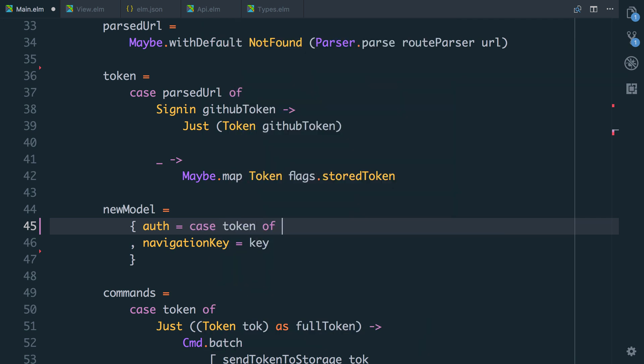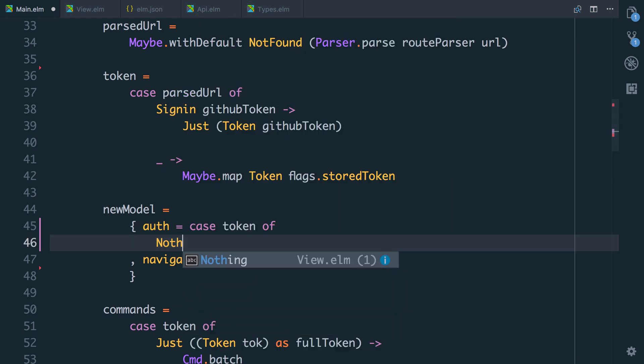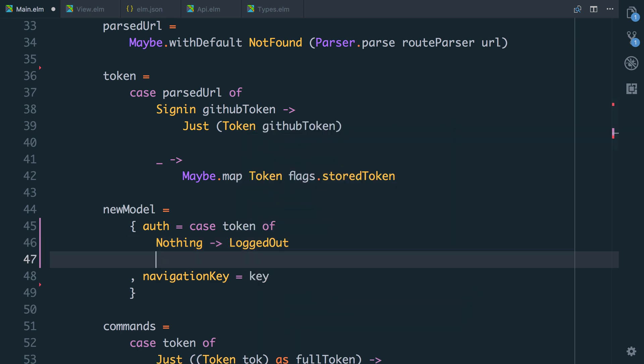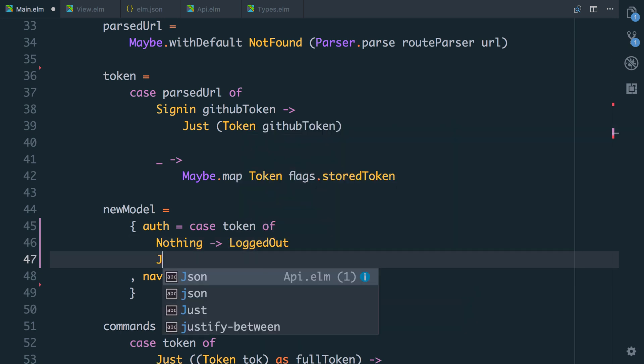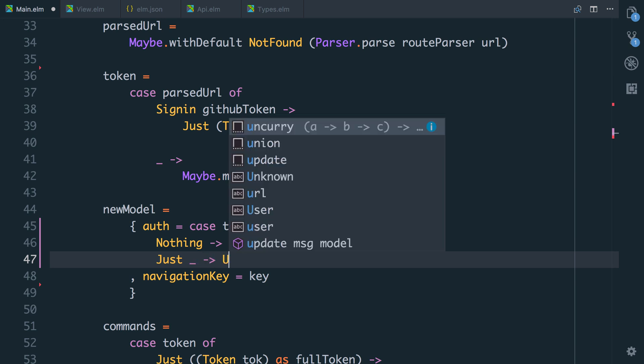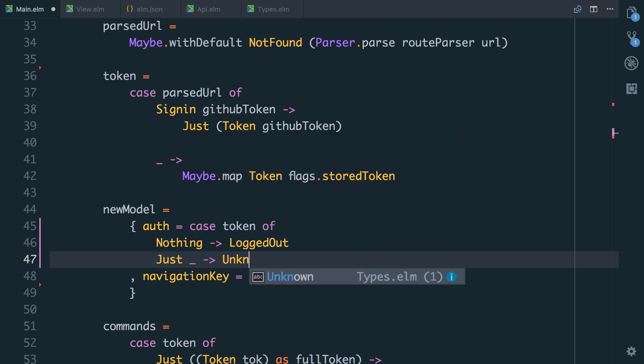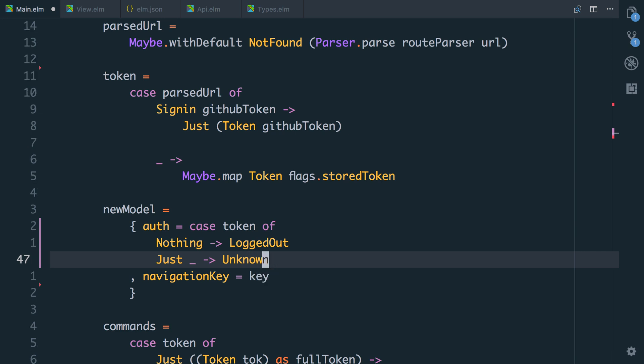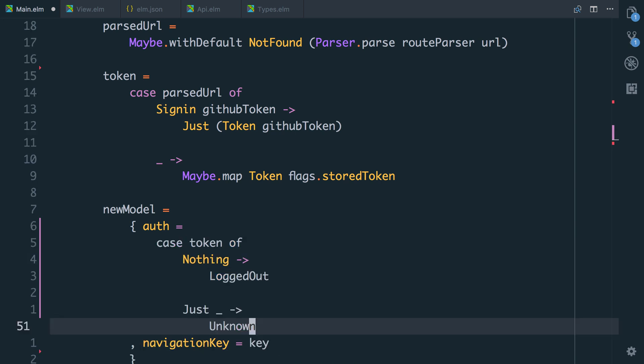So actually there's an improvement here. Rather than setting the auth to unknown, what we can say is case token of if the token is nothing, then the authentication isn't unknown. It's logged out. But in the case that the token is just a token, so just underscore because we don't actually care what the token is. At that point, we're going to set it to unknown.